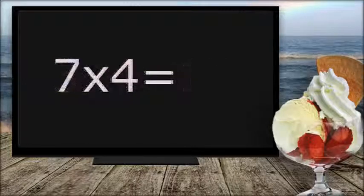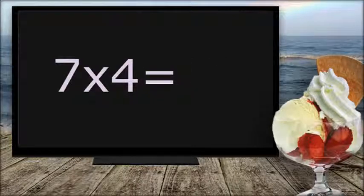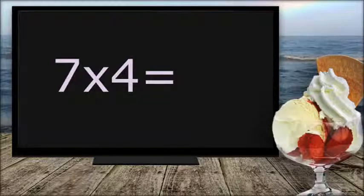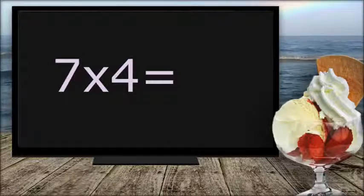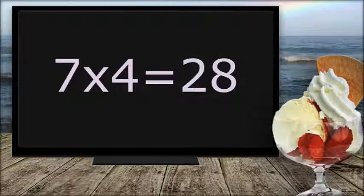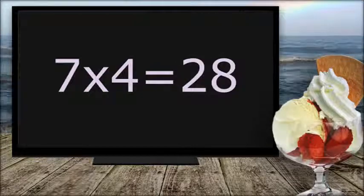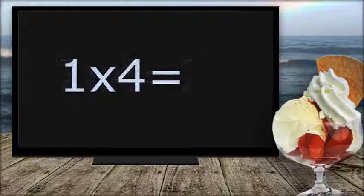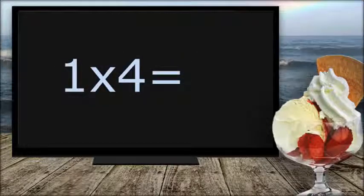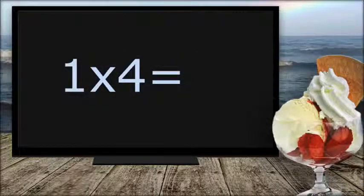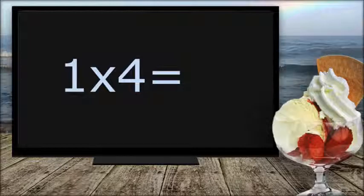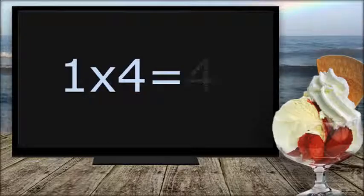7 times 4 equals... 28. 1 times 4 equals... 4.